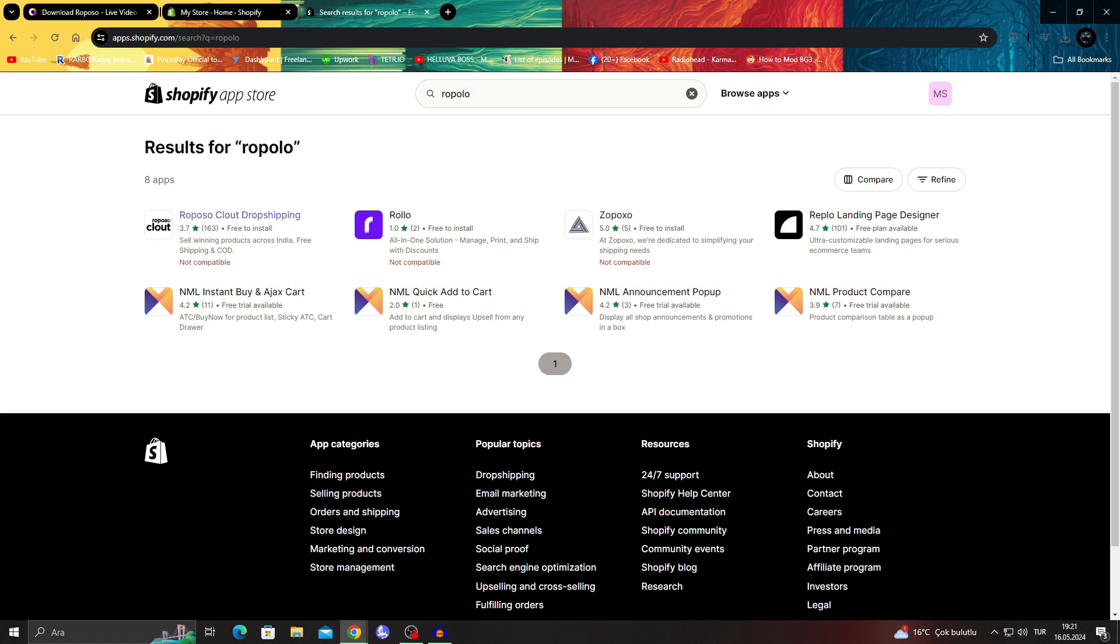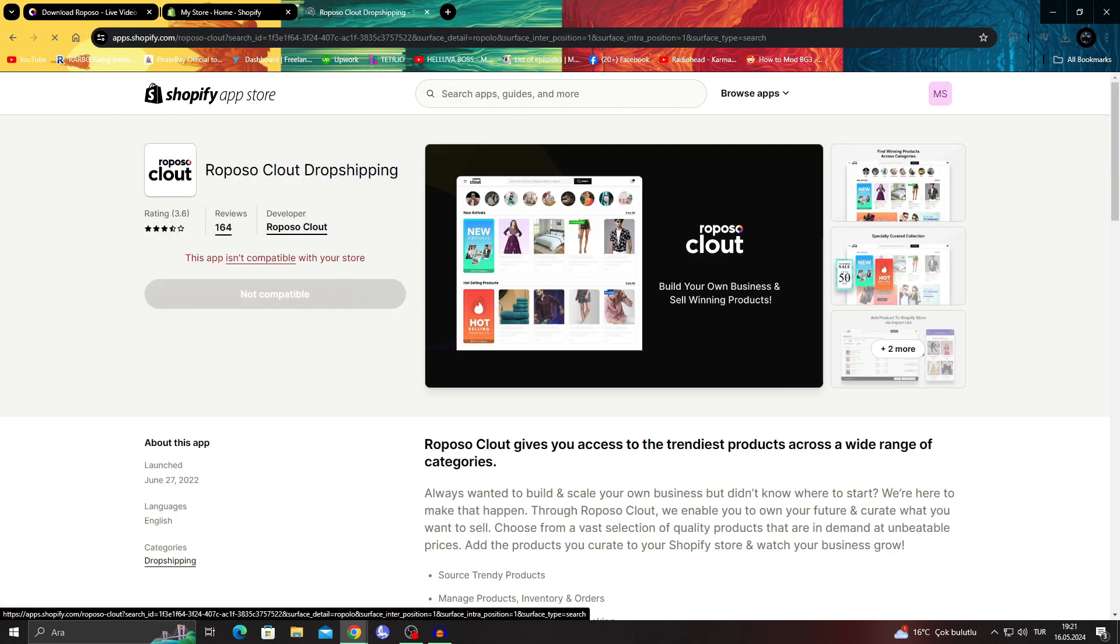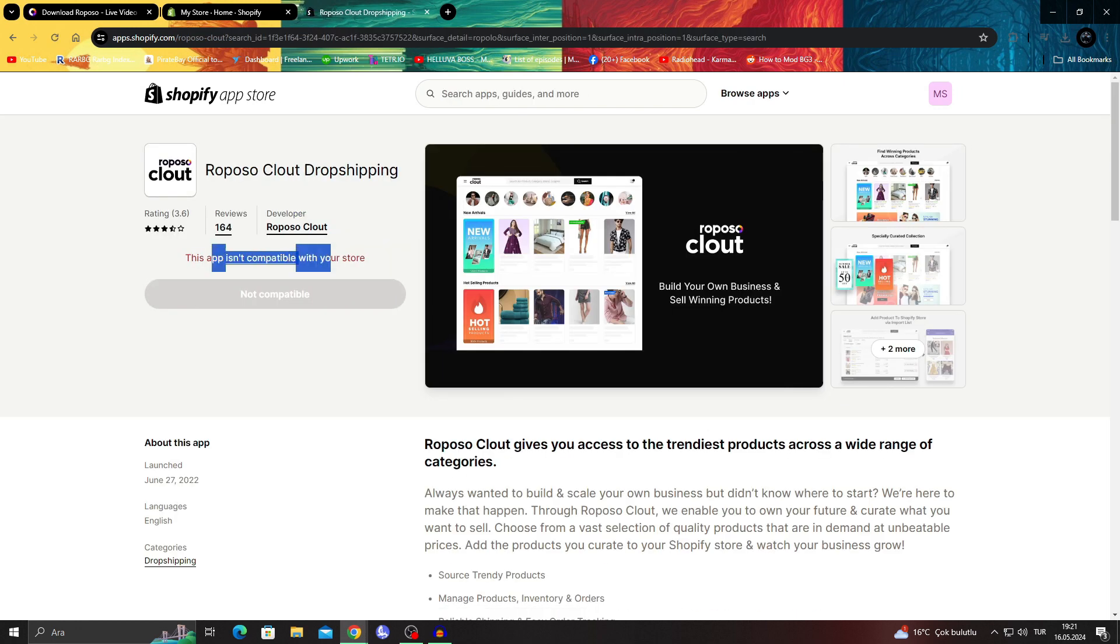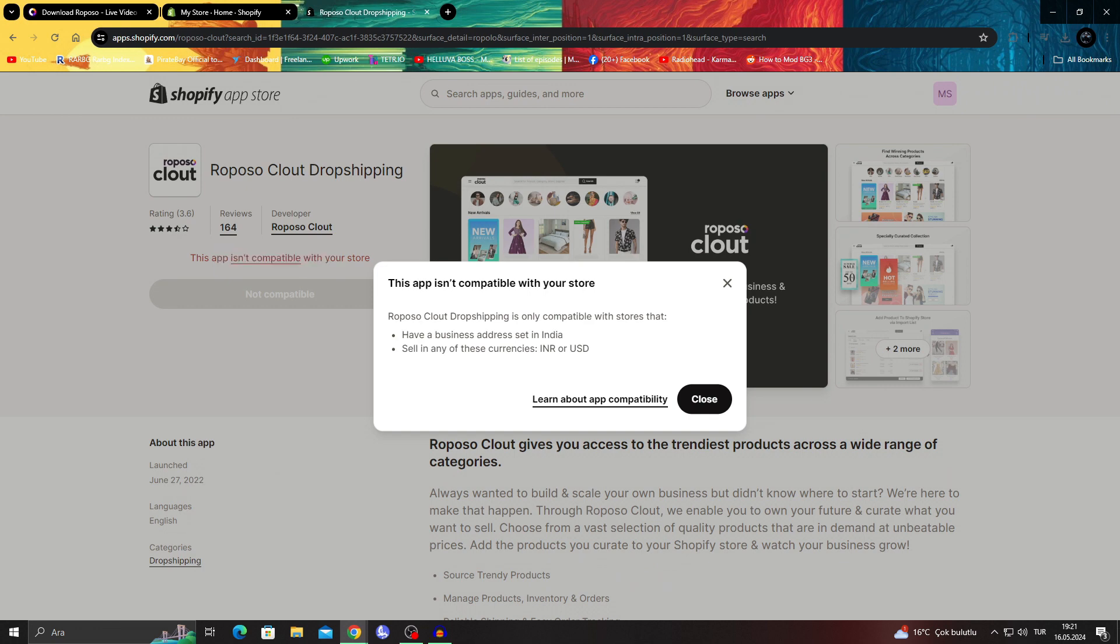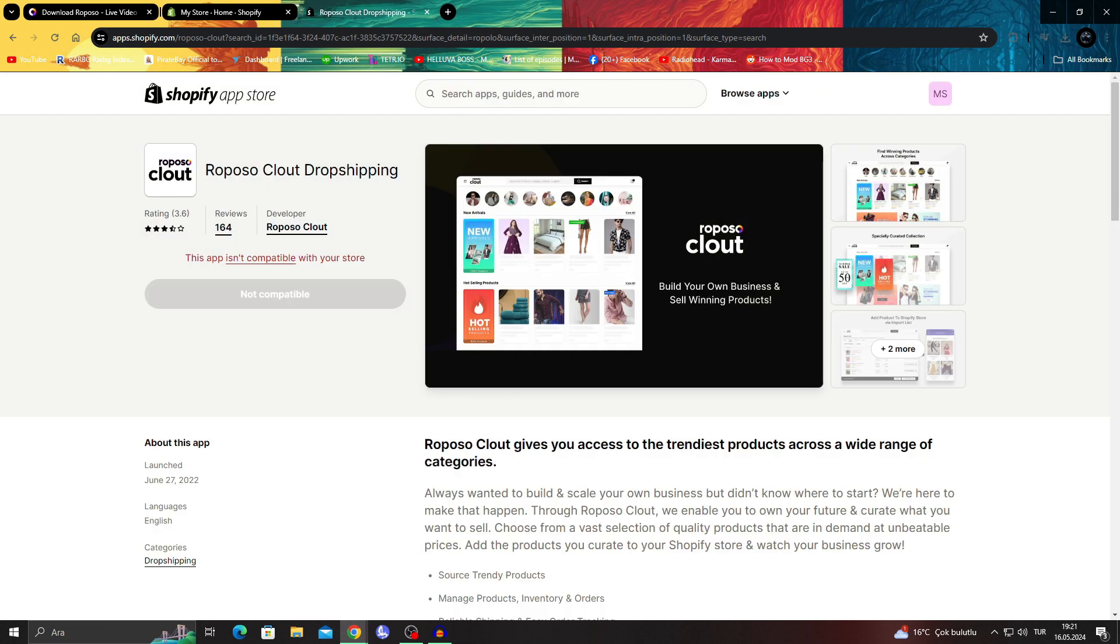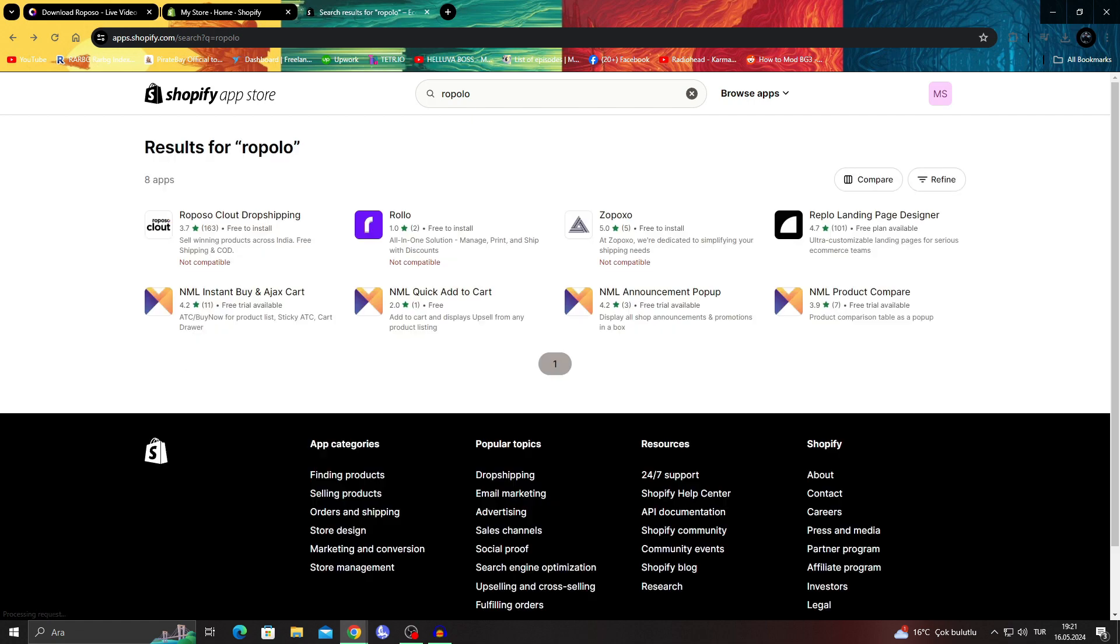If I click on it, this app is not compatible with my store because this is only because I don't have my business address set in India. But of course, if you are in India, instead of saying not compatible, it will just say install and you will be able to install it.